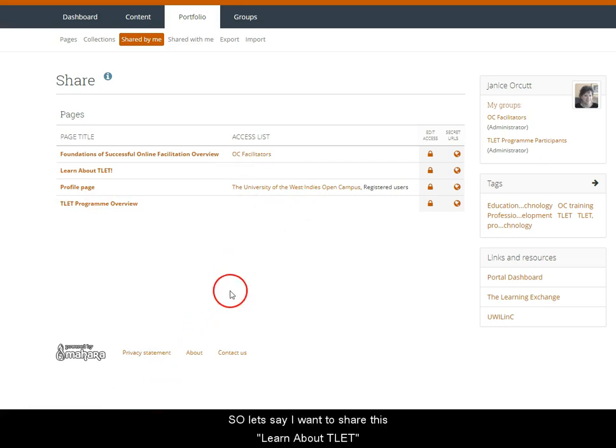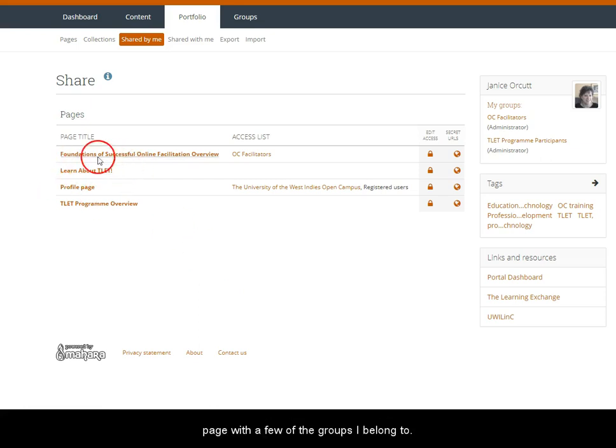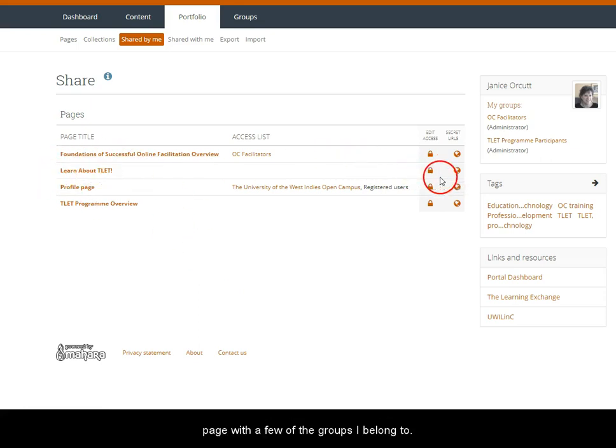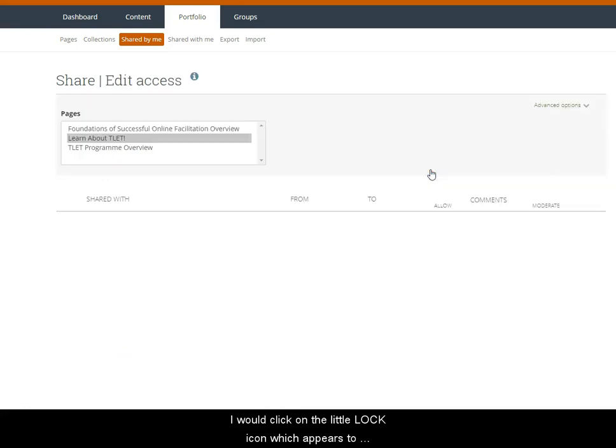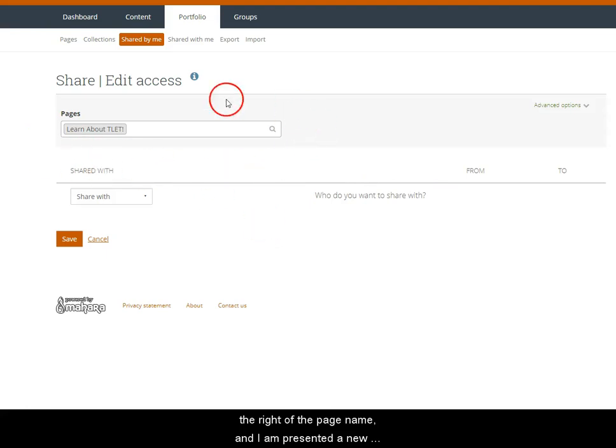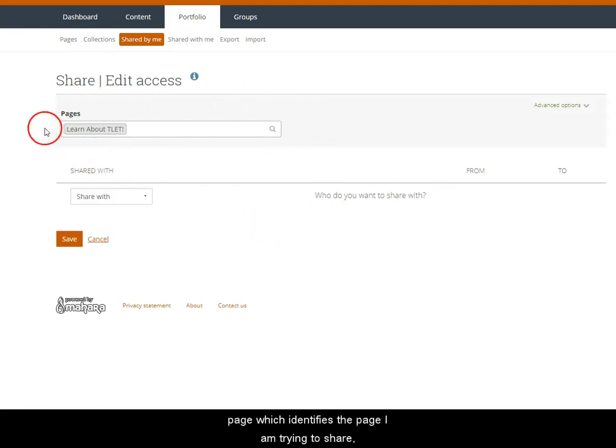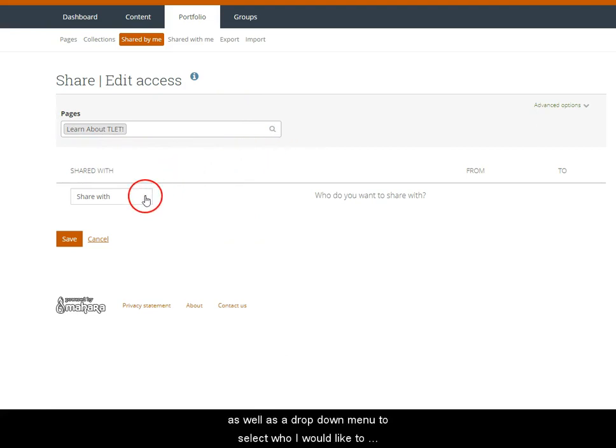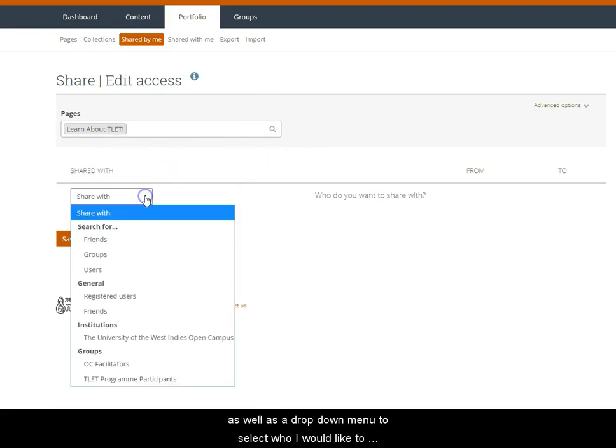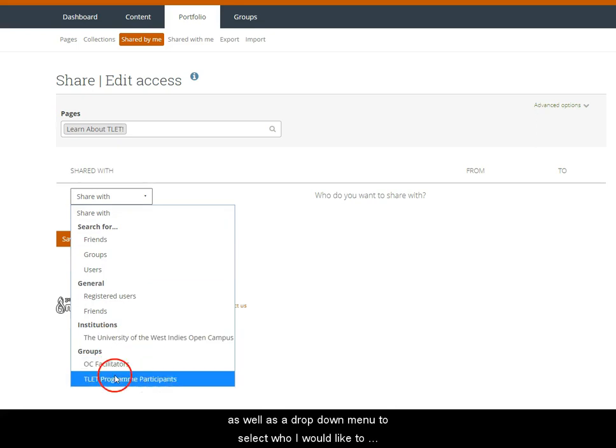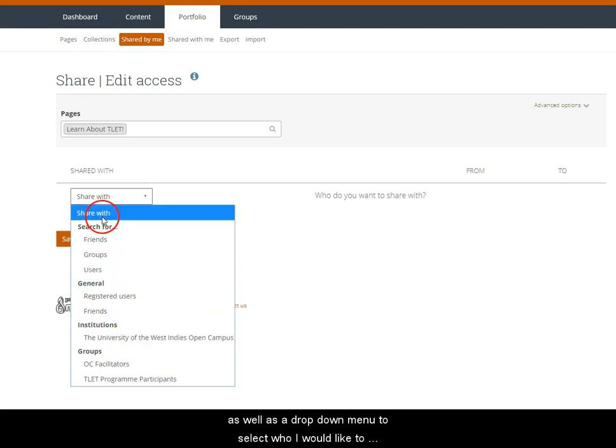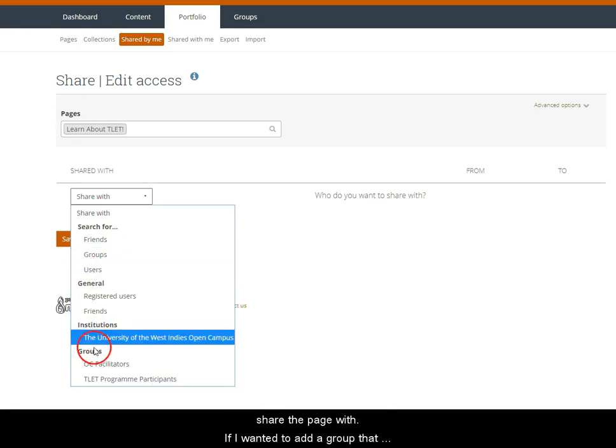So let's say I want to share this Learn About TLET page with a few of the groups I belong to. I would click on the little lock icon which appears to the right of the page name and I am presented a new page which identifies the page I'm trying to share as well as giving me a dropdown menu to select so that I can choose who I would like to share the page with.